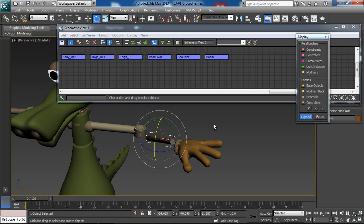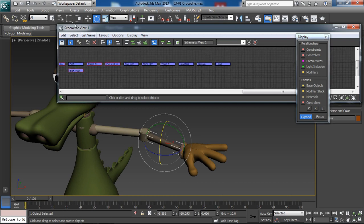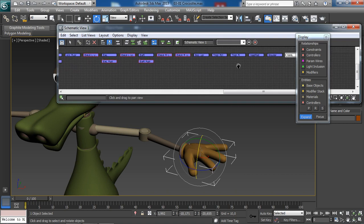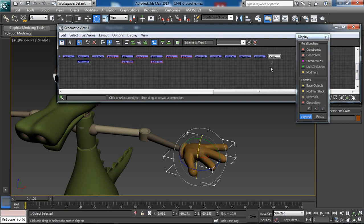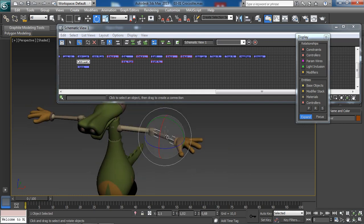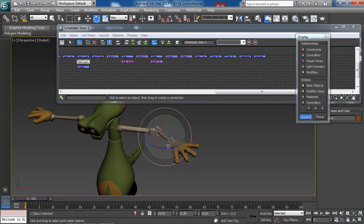To reconnect objects from the Schematic View, select the hand — the object you want as the child — use the Connect button, and drag to the lower arm object, exactly as we did in the viewport. Now if we grab the lower arm and move it around, the hand is following properly again.